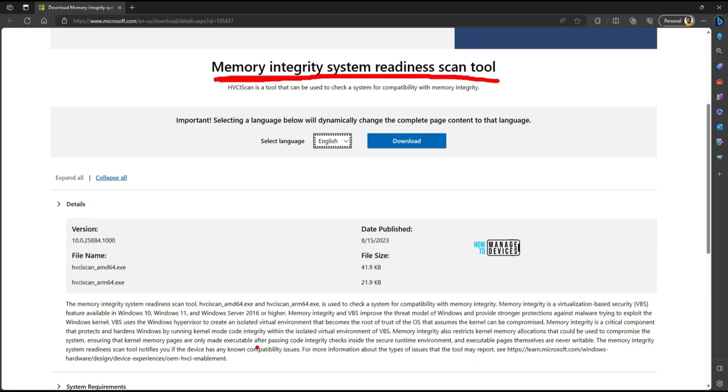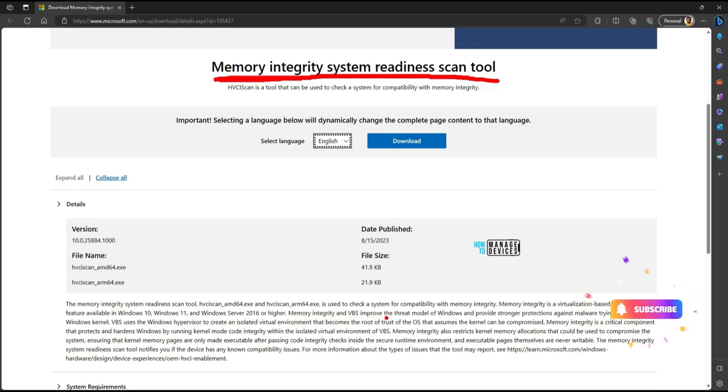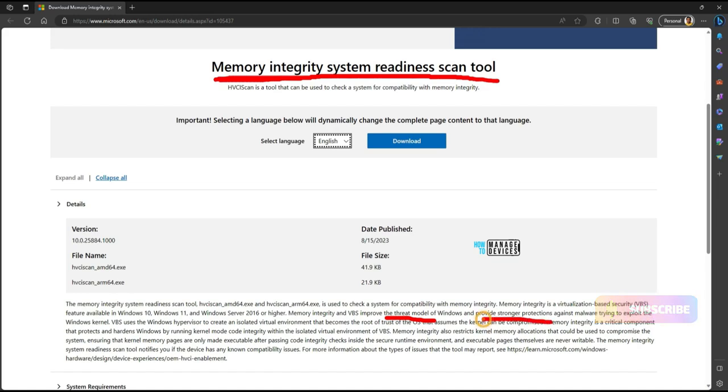Memory integrity and VBS improve the threat model of Windows and provide stronger protection against malware trying to exploit the Windows kernel. VBS uses the Windows hypervisor to create an isolated virtual environment that becomes the root of trust of the OS, assuming the kernel can be compromised.